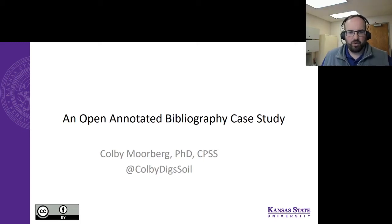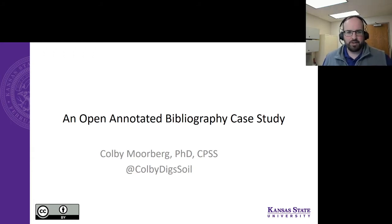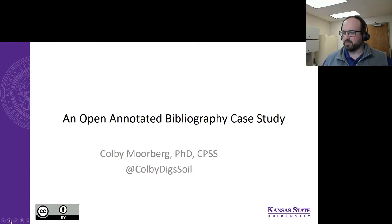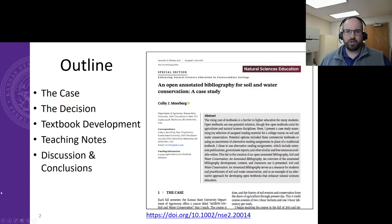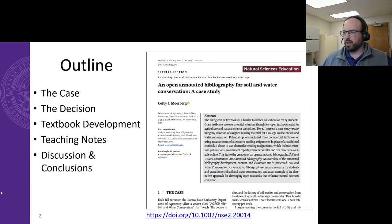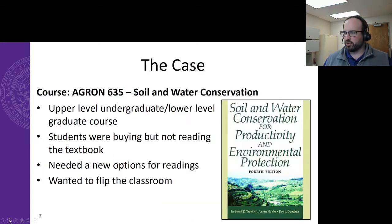Hello, everyone. My name is Colby Morberg. I am an assistant professor of soil science in the Kansas State University Department of Agronomy, and I am presenting an open annotated bibliography case study. This case study was recently published in the journal Natural Sciences Education, and today I will walk you through that case, the decision that was made, developing this textbook, teaching notes, and ultimately discussion and conclusions.